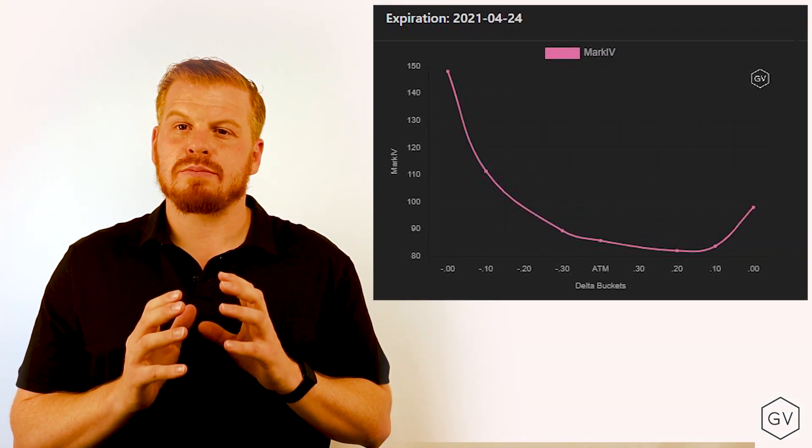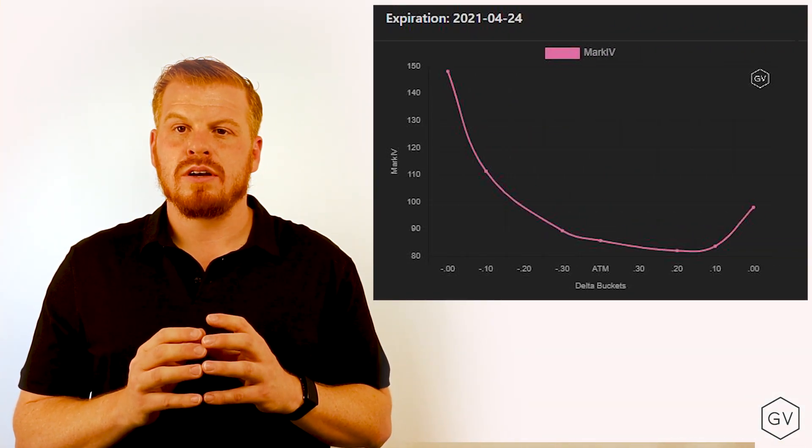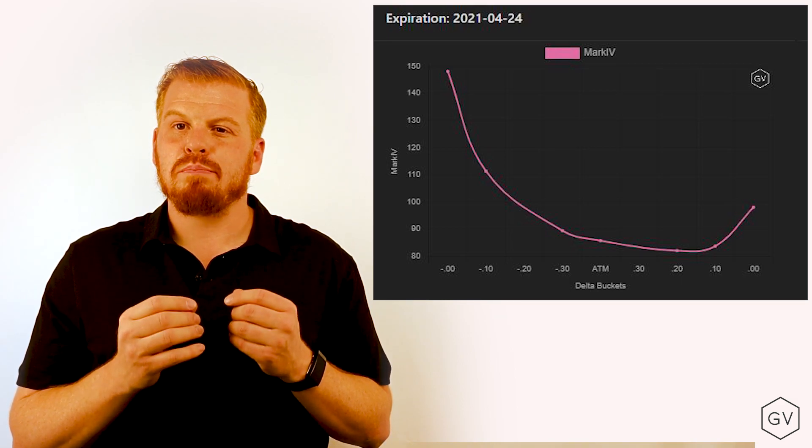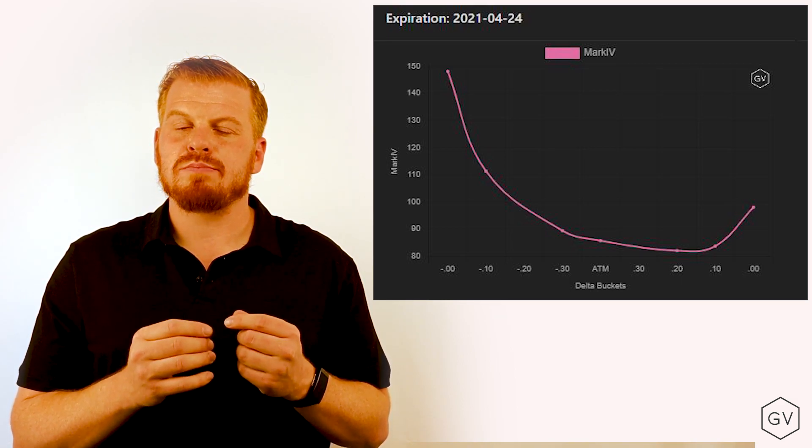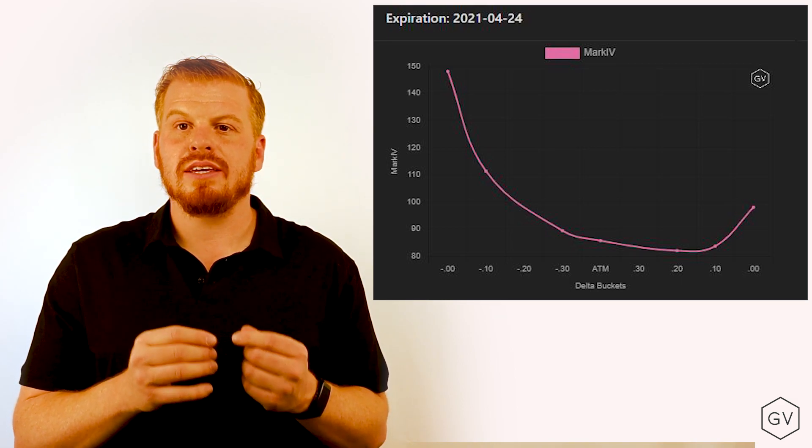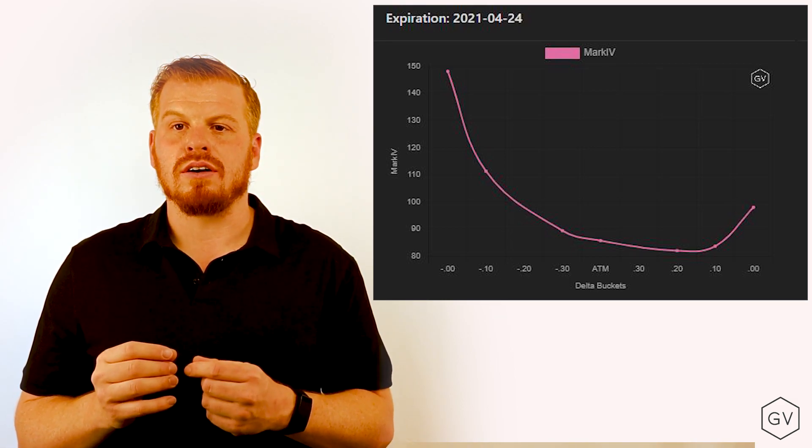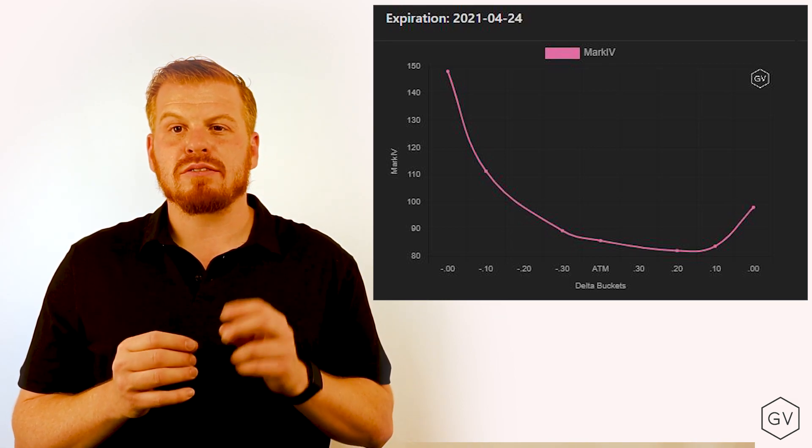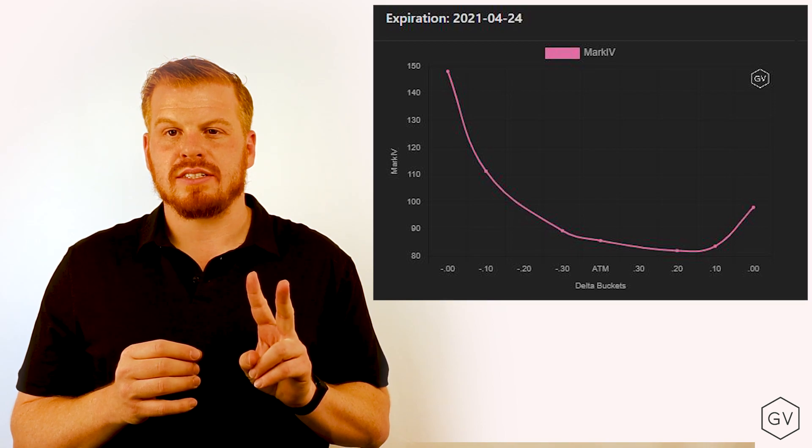Typically, options on stock indexes display a lot of skew. You'll notice that puts are very expensive compared to equidistant calls. Now there's two reasons for this.